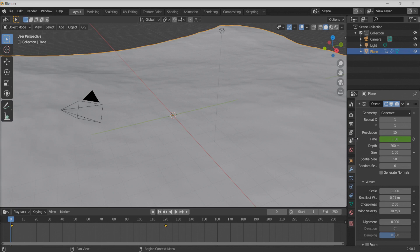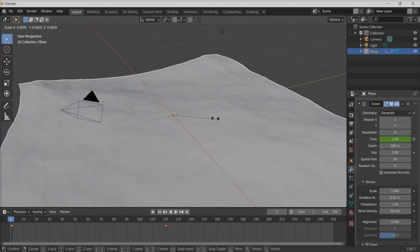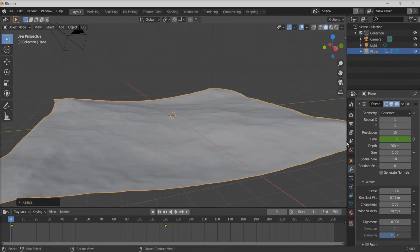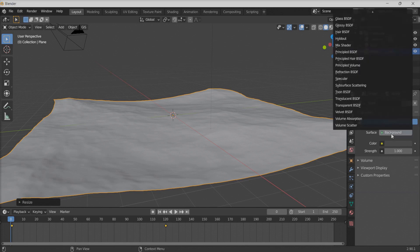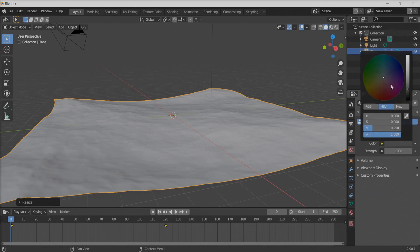We can also change the environment a little bit. First, scale it down so that we don't lose control — we don't need a very vast ocean. Then let's create a background by changing the background color. Right now it's pretty dark, so let's lighten it up a little bit.